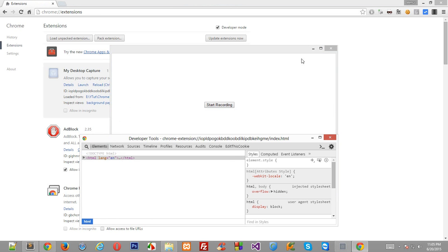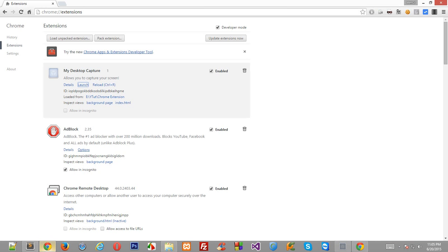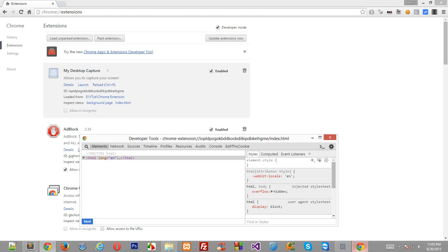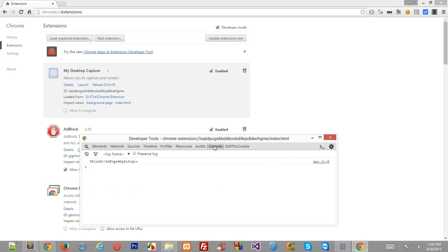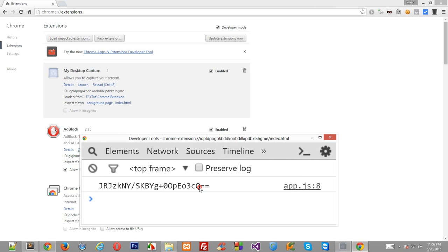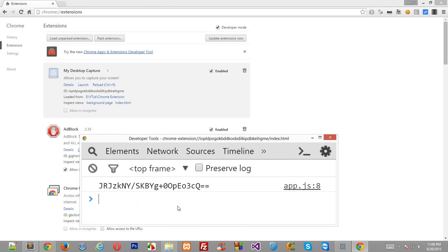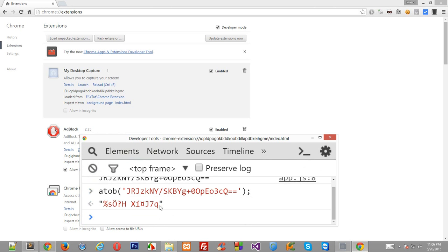Now if you see that nothing happens right now because we are pretty much doing nothing in the callback function except console logging just the single argument ID passed. So let's see what this argument contains. You see, this is a kind of base64 code, clearly looks like base64.